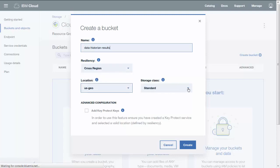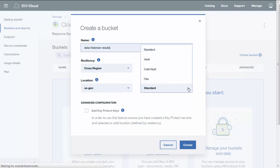Next, select a storage class which defines the cost of storing data based on frequency of access. Standard indicates frequent access. Vault is for less frequent access. Cold Vault is for rare access. And Flex is for variable access.